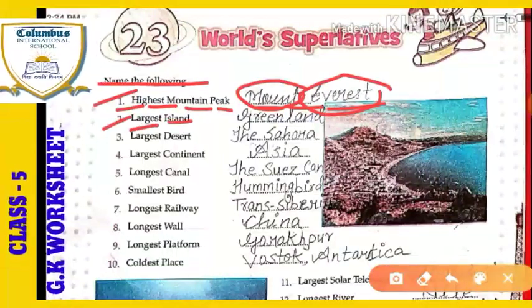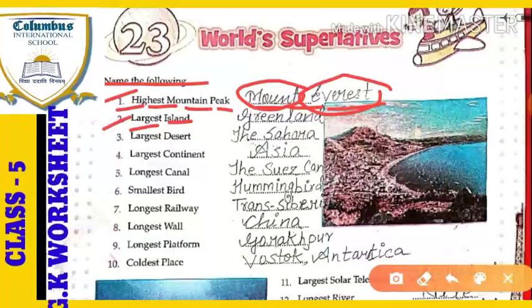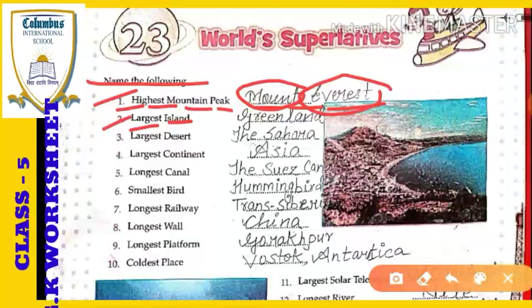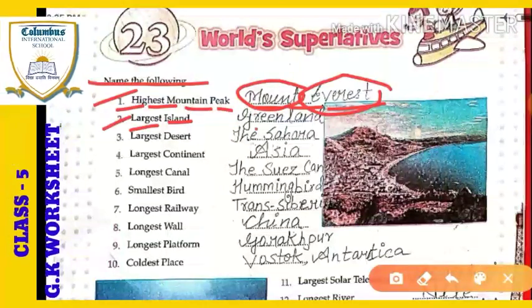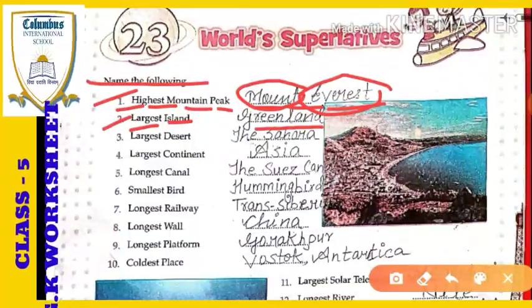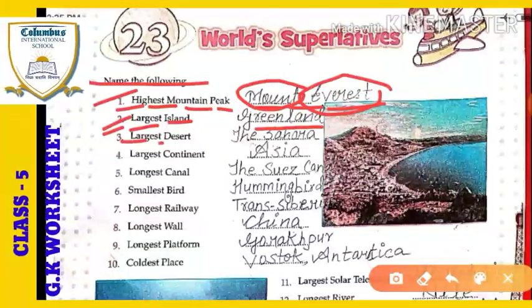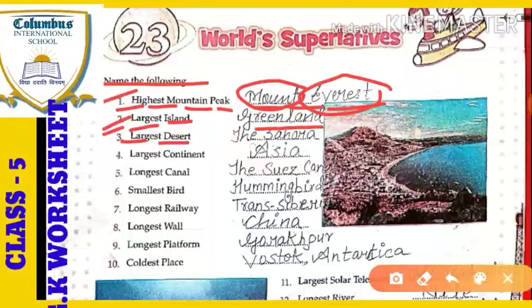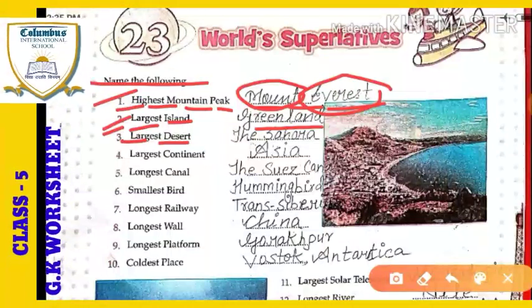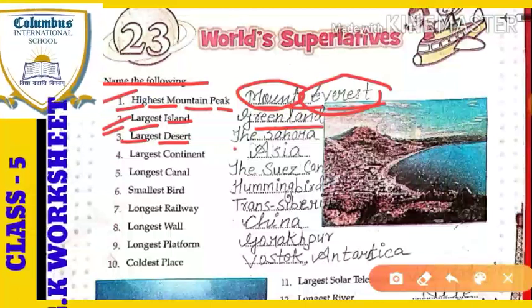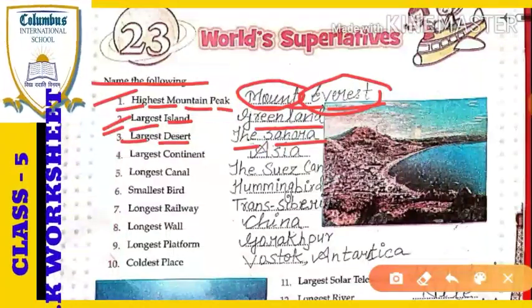Next: the largest island. Which is the largest island of the world? The largest island of the world is Greenland. Next: the largest desert. Which is the largest desert of the world? That desert's name is the Sahara. The Sahara desert is the largest desert of the world.